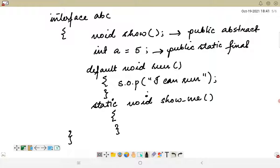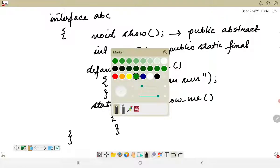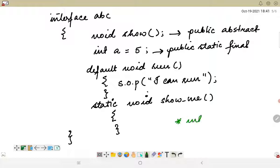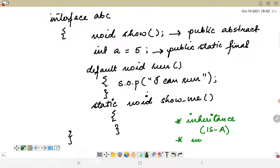There are several similarities between abstract classes and interfaces, though not all are the same. Abstract methods need to be overridden, and the concept of inheritance — an is-a relationship — must be present. However, the keyword used is different: we extend a class but we implement an interface, so we use the implements keyword.